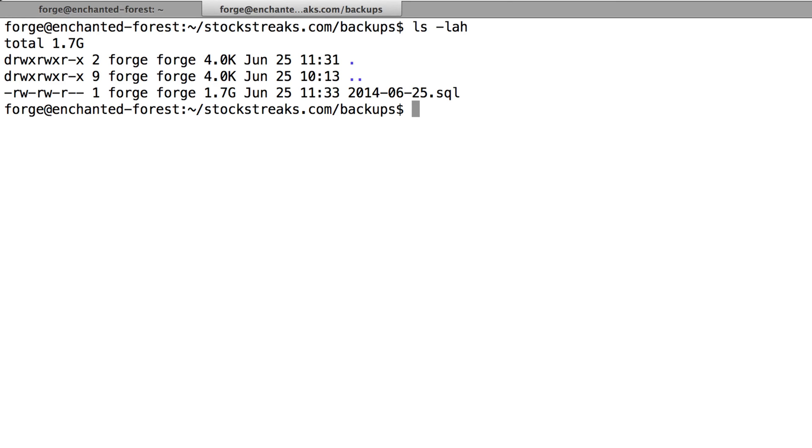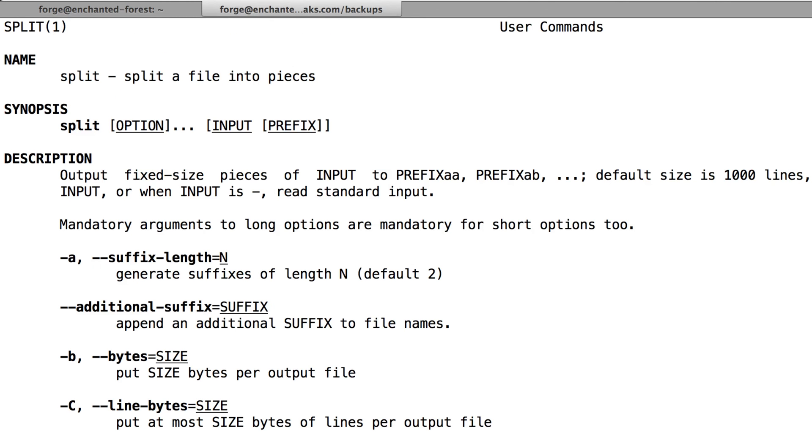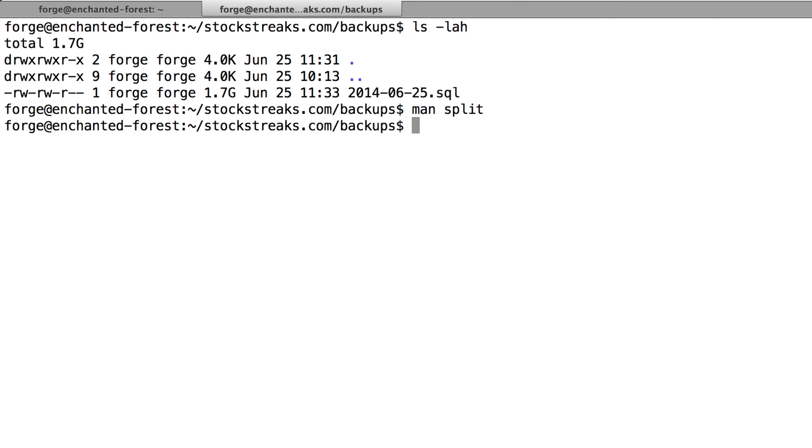So the next thing we want to do is we want to use the split command of Linux in order to break up this huge file into smaller files. We can just check that we have split installed on our computer just by typing man split, and if you see the man pages for that, you know you have it. You can press Q to exit that.